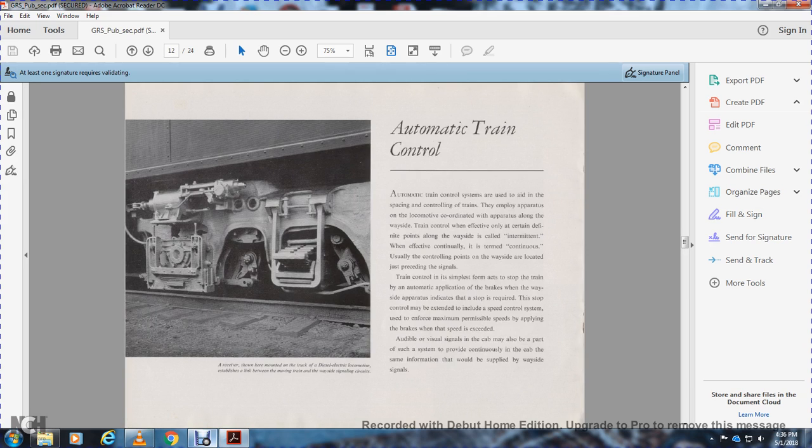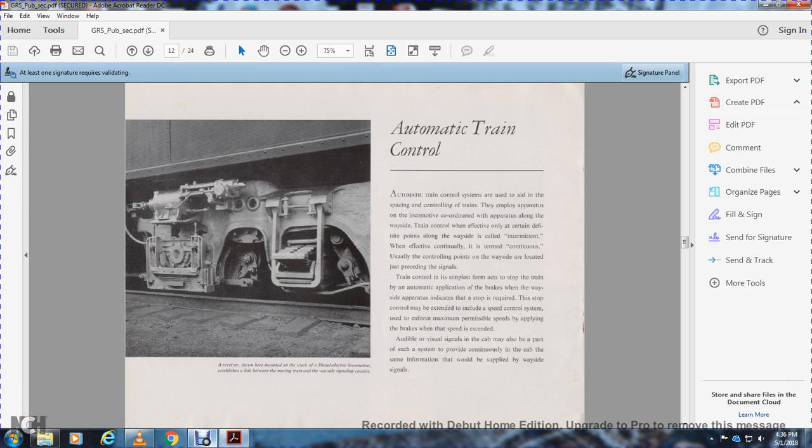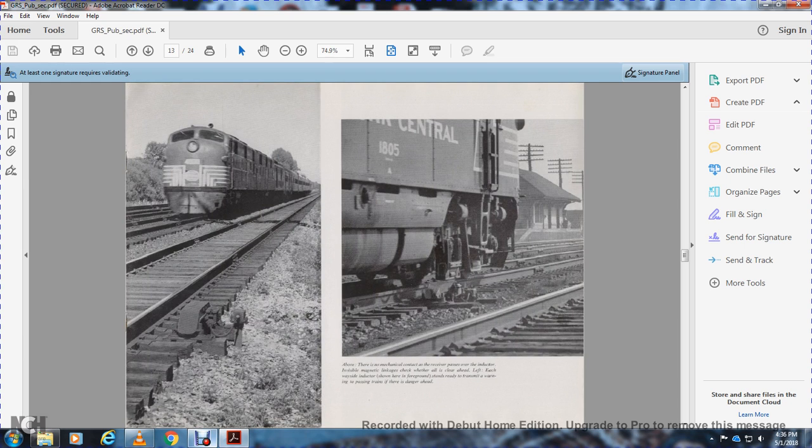Automatic train control. Automatic train control systems provide space control for trains using apparatus on locomotives coordinated with wayside equipment. The effect can be intermittent at definite points or continuous along the wayside. Control points are located just before signals. The system can stop trains by automatic brake application when wayside apparatus indicates a stop is required. It may also include speed control systems that enforce maximum speeds by applying brakes when speed is exceeded. Audible and visual cab signals may also provide continuous information matching wayside signals.